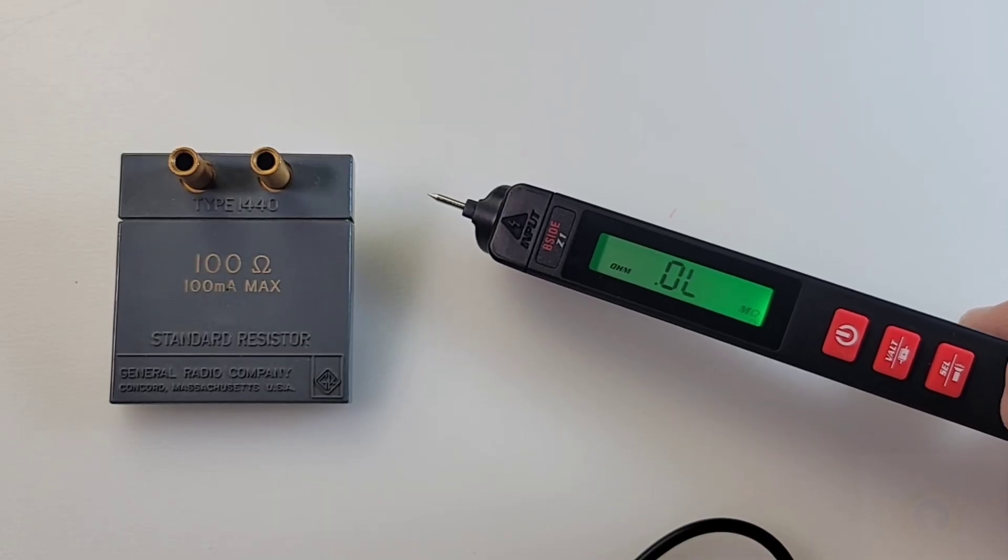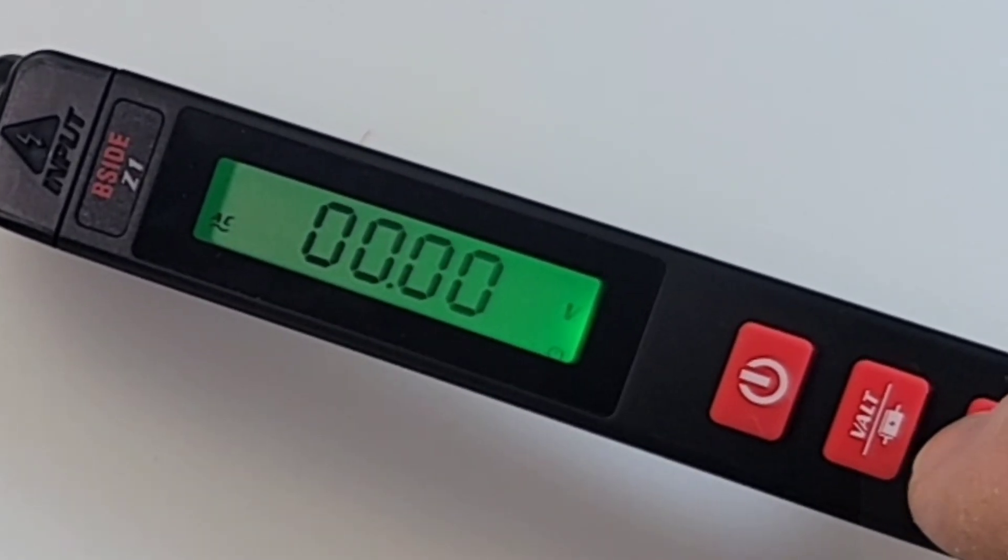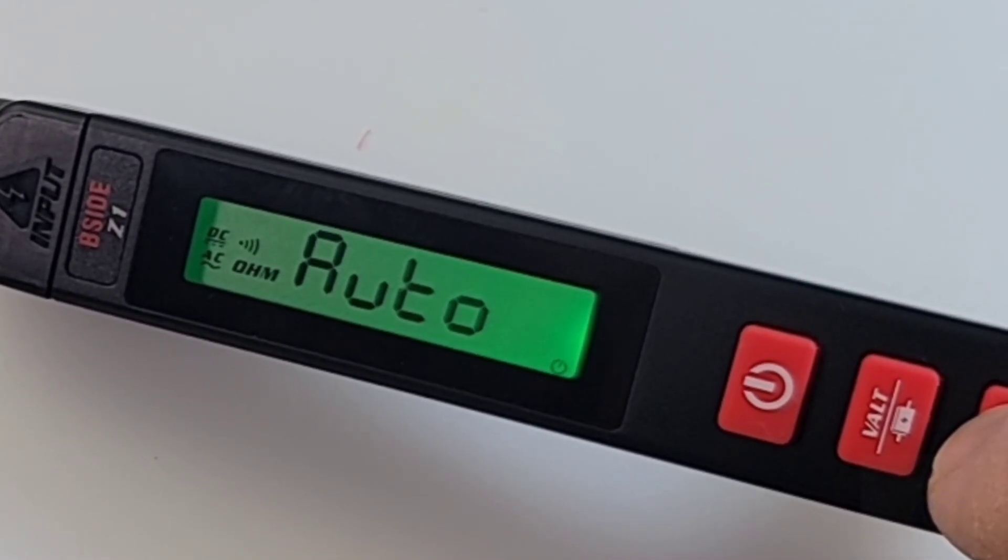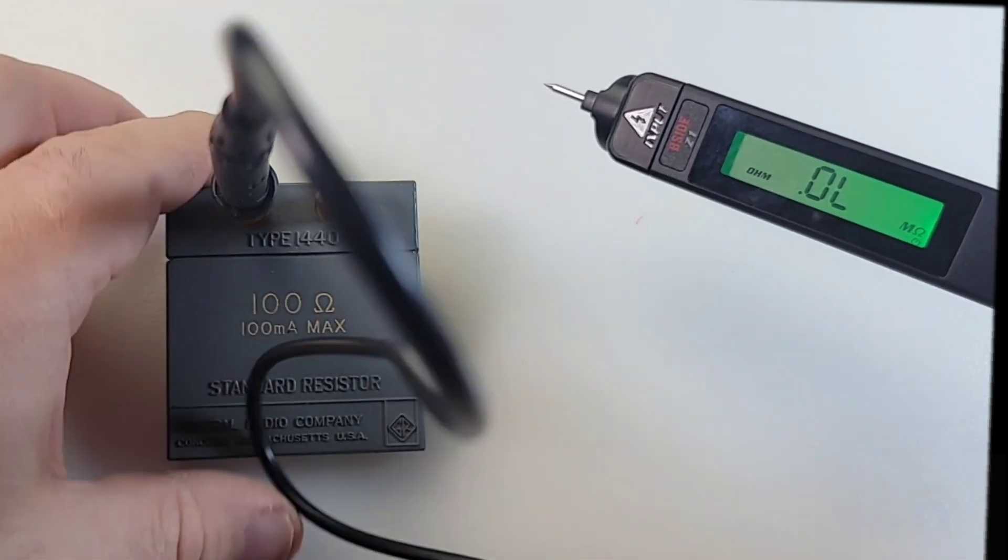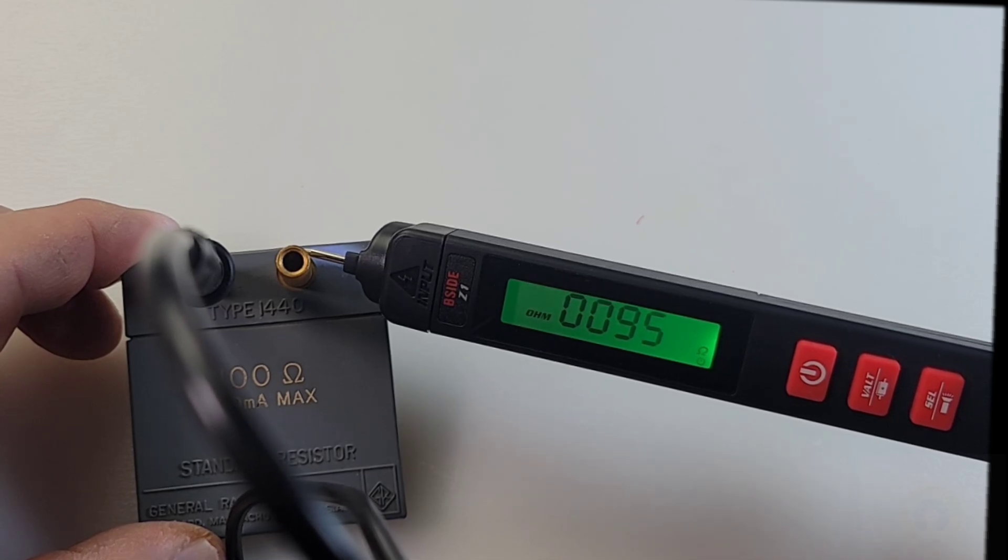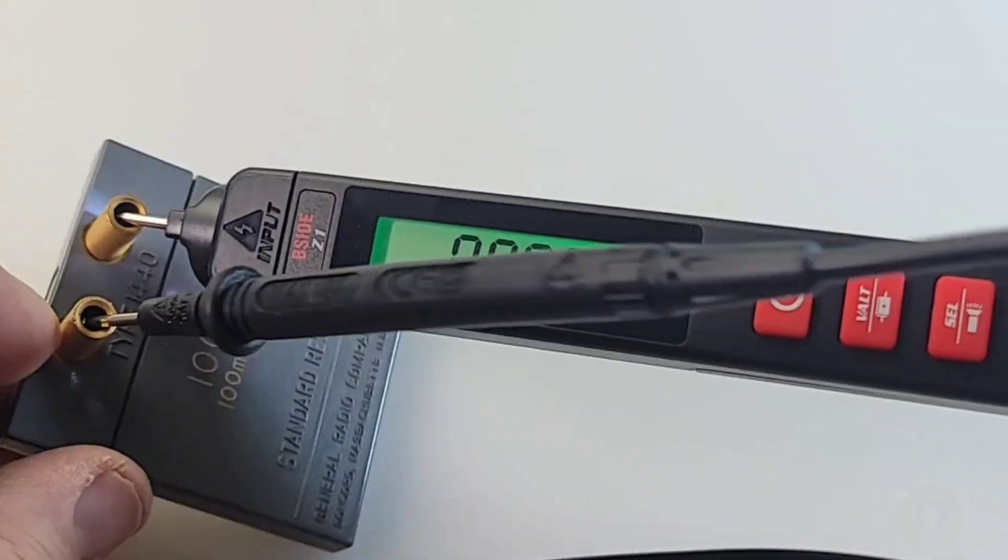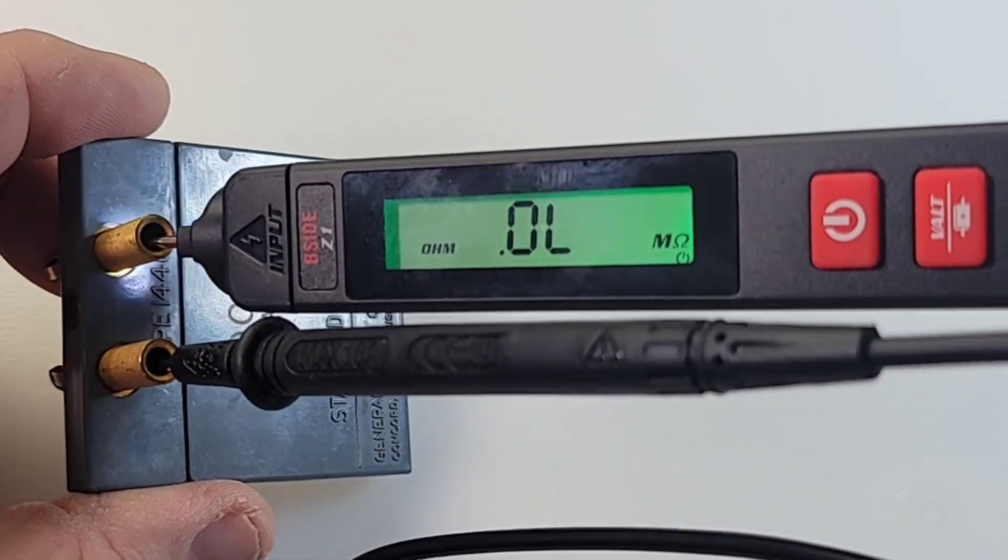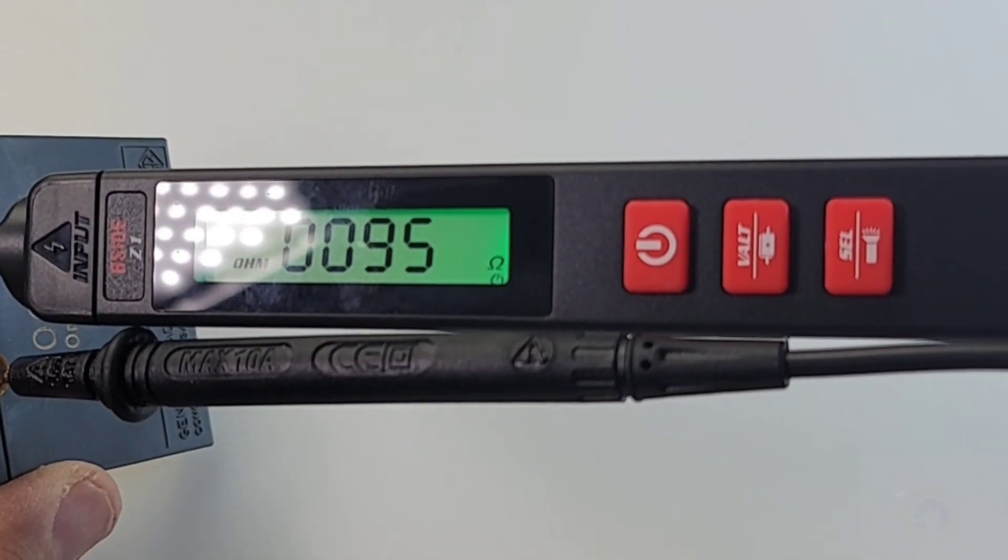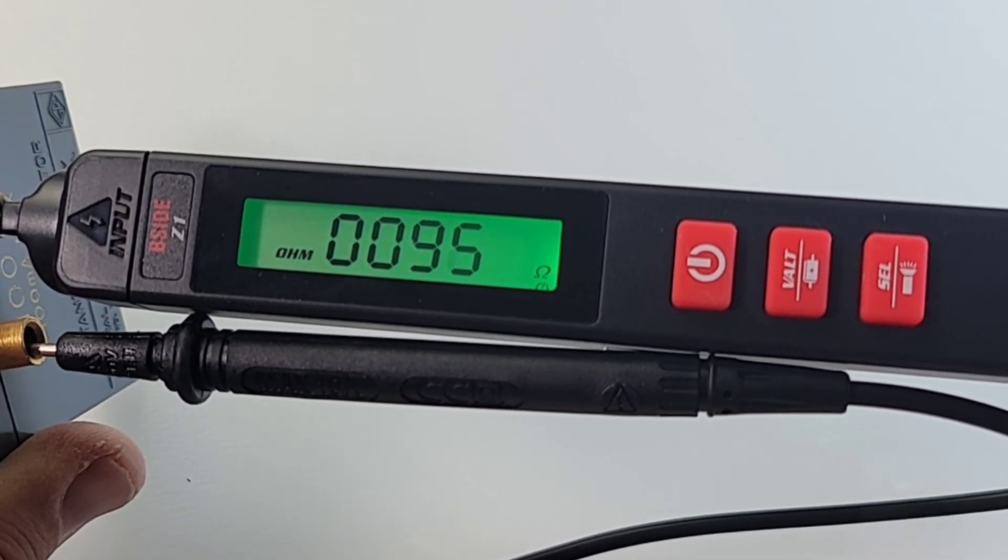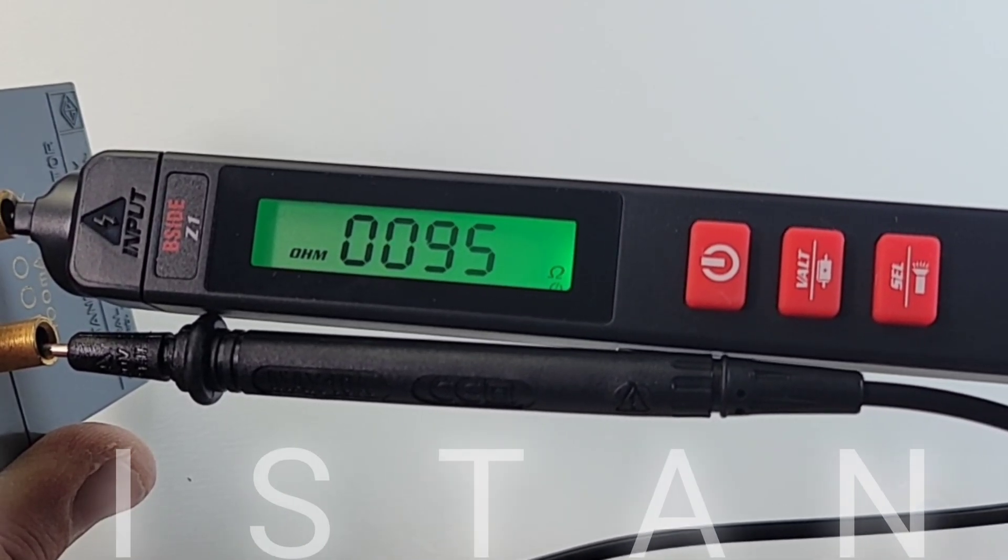We can easily get out of auto mode simply by hitting that select switch, and now we are in manual mode. I'm going to put it to resistance. Let's try a 100 ohm precision resistor, see what we get. I'm going to put it right in that slot, a little awkward. It's going back and forth, but 95 ohm for a 100 ohm resistor, so that's a little off.